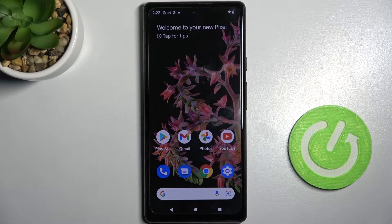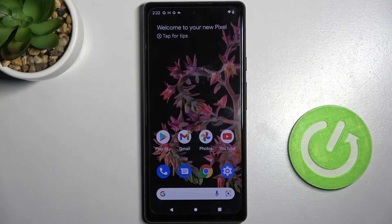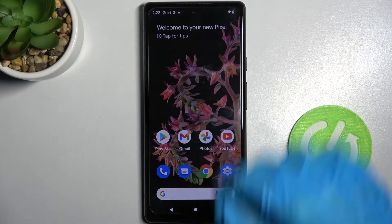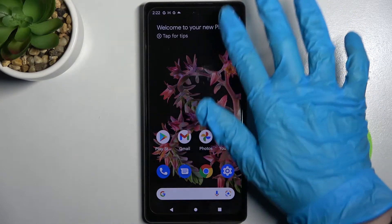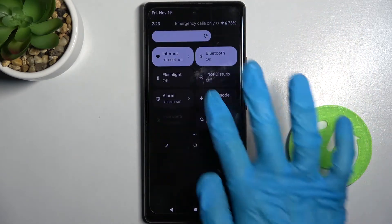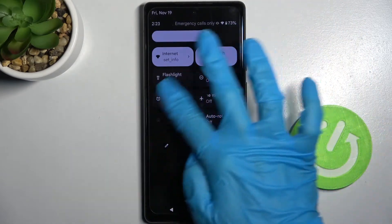In front of me is the Google Pixel 6, and today I would like to show you how you can enable or disable location on this smartphone. First of all, open the tab menu and find the location icon.